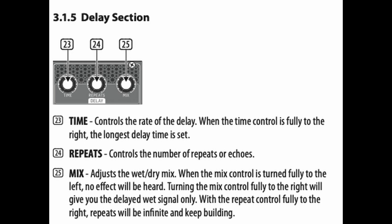Then our last parameter is the mix, which adjusts between the wet and dry. So when the mix control is turned fully to the left, no effect will be heard. Turning the mix control fully to the right will give you the delayed wet signal only.